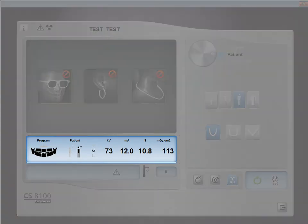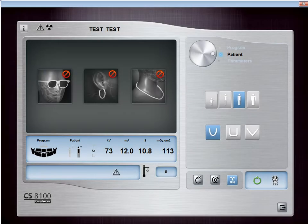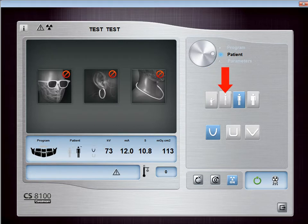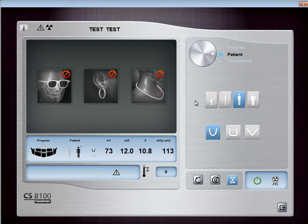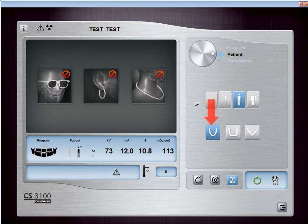Your selection automatically adjusts the KV and MA output, as well as the time of exposure, which affects how large the panoramic exposure is. Choose from the following patient types: Child, Small Adult, Medium Adult, or Large Adult. You can also choose among three different anatomical programs to adapt the exposure to your patient's jaw morphology, capturing a more accurate representation of the dental structures. Choose from the following dental arch morphologies: Square-shaped arch, U-shaped arch, or V-shaped arch.